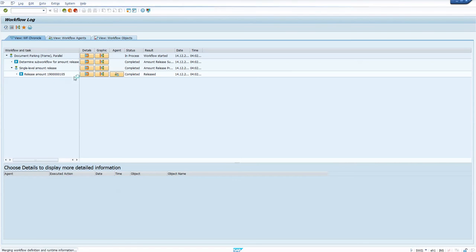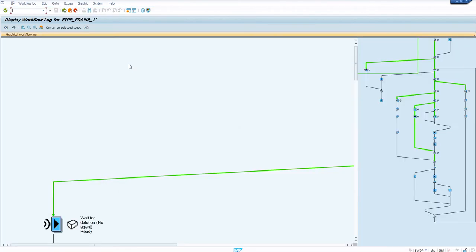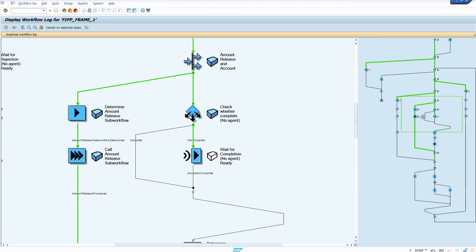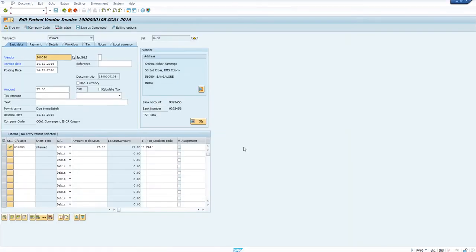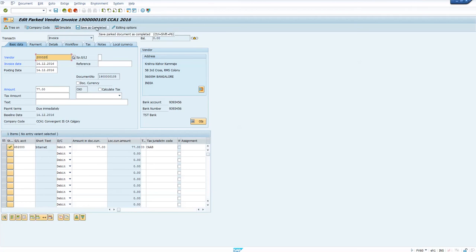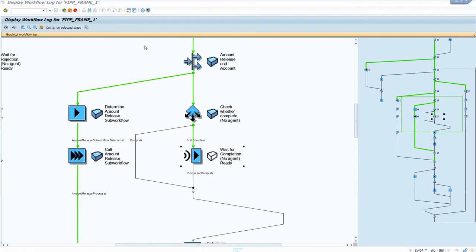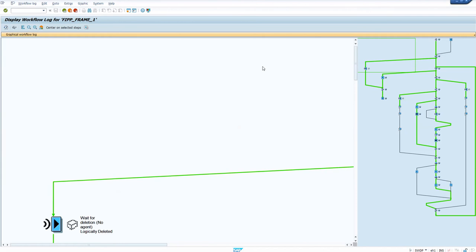As you can see, the release is complete but the workflow is still in progress. That is basically because this workflow 51 needs to complete the amount release workflow and is also waiting for the document completion, as shown in this event. I am going to save it as completed now.